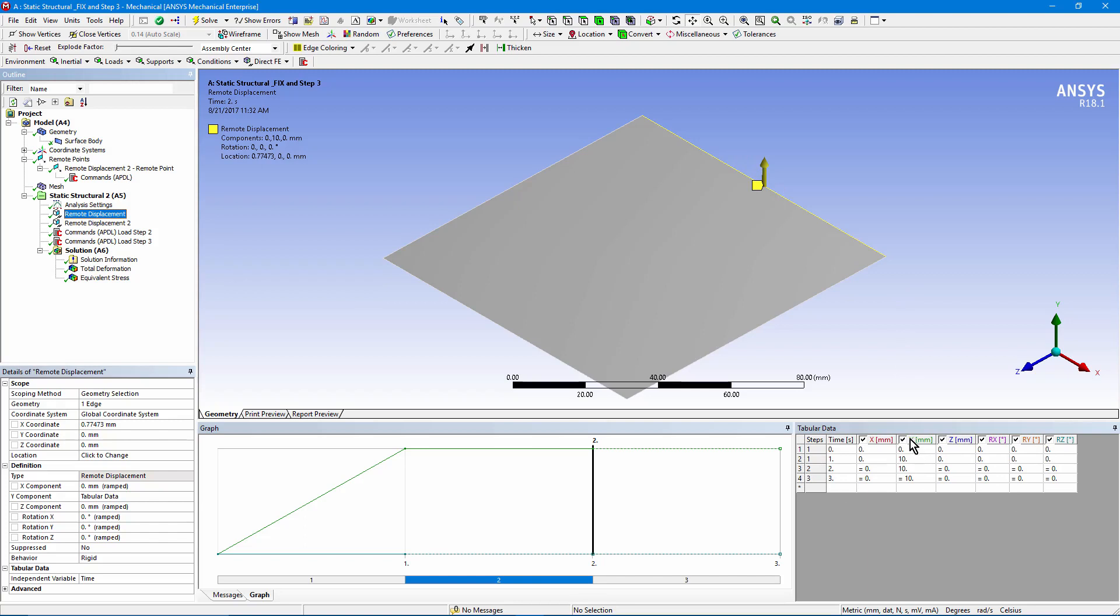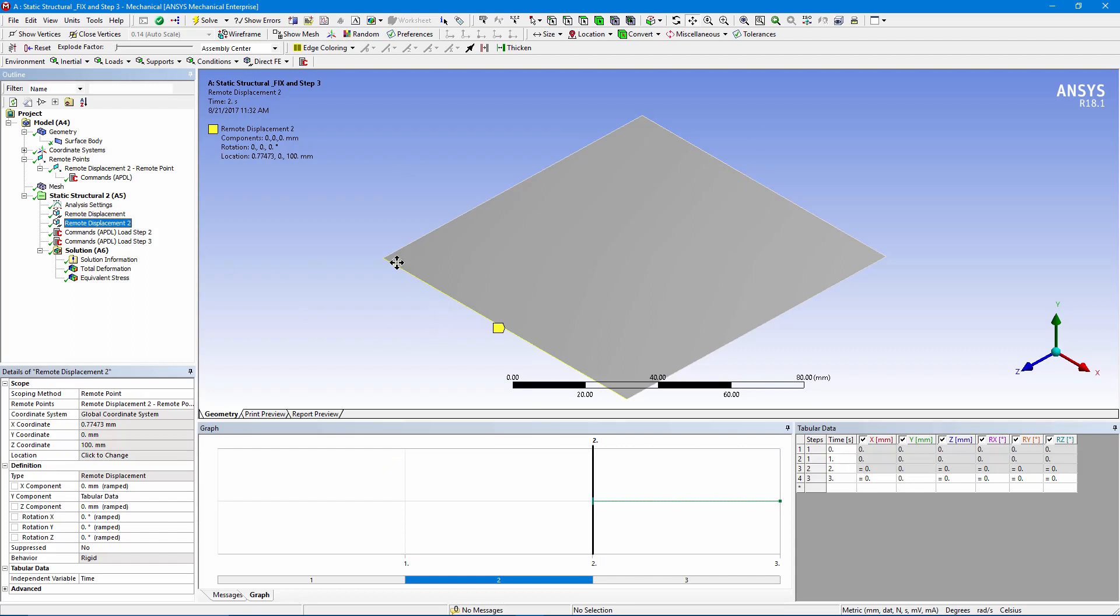But in the first load step we go from 0 millimeters vertically in the Y direction up to 10. Then we hold it there through the remainder of the analysis. So we start out by moving the far edge up, the far right edge up. At the front left edge we also have a remote displacement, and we're holding it without movement. We're preventing movements in X, Y, Z, and preventing rotations.